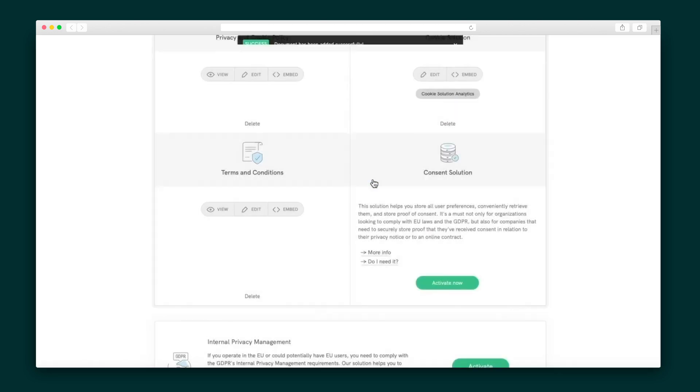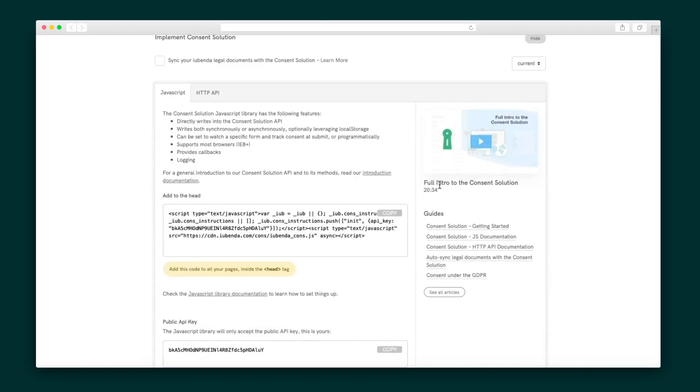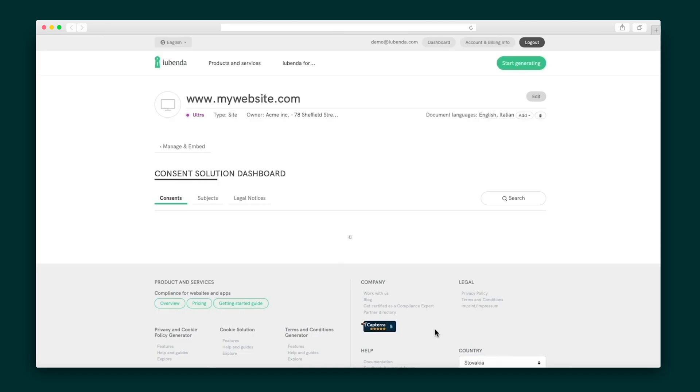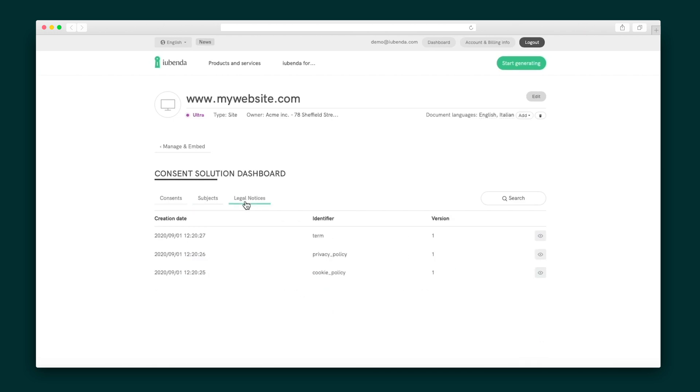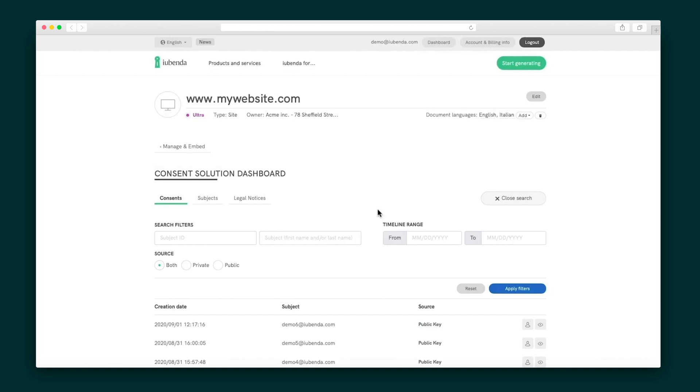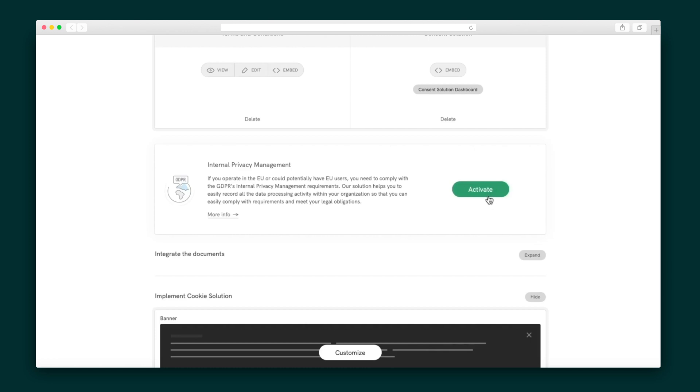Last up, there's the consent solution for GDPR consent and privacy preferences. This can be activated in one click and integrated into your website via HTTP API or JavaScript widget. There's also a convenient plugin available for WordPress. The user consent data is then stored in the dashboard and categorized by consents, subjects, and legal notices. Search through this with detailed filters and an easy view for the individual data of each user.